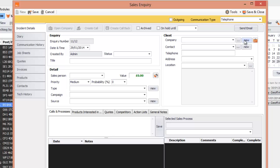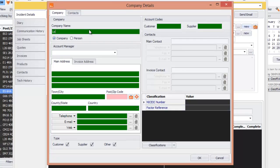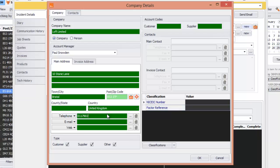If it's a new customer, you can click on New, which is what we're going to do in this case. I'm going to call the company Aloft Limited, select the account manager, and enter their address: 10 Stone Lane, Bristol. We'll give a postcode and select United Kingdom. Now I'm going to give a telephone number, and then save and press OK.